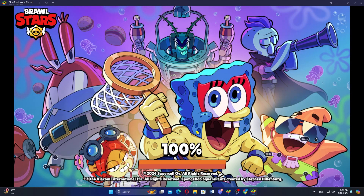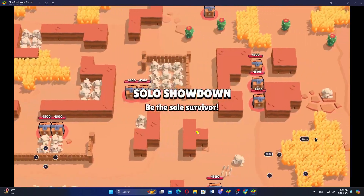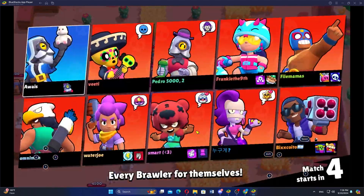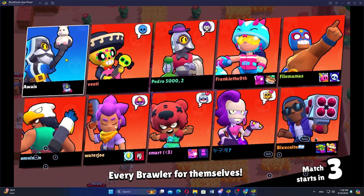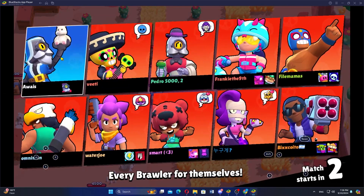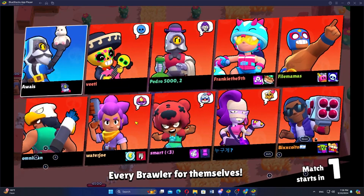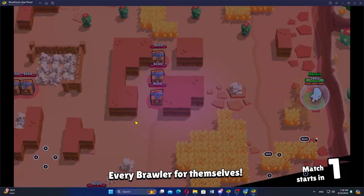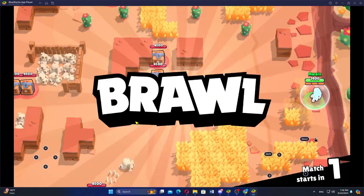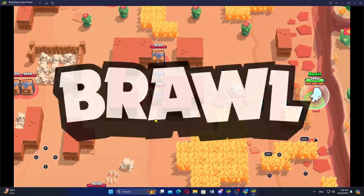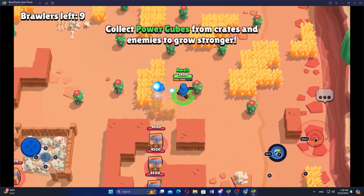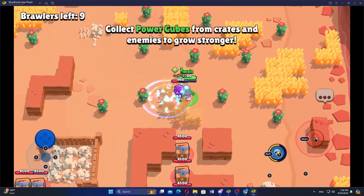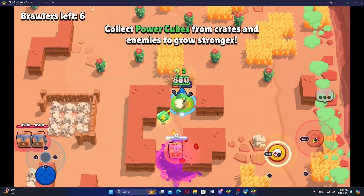Once the game is open, you will see various game modes like Gem Grab, Showdown, and Brawl Ball. Choose the mode you want to play. Next, select a Brawler from your collection. Each Brawler has unique abilities, so pick one that matches your play style.